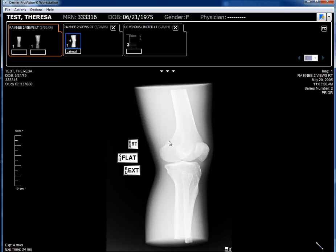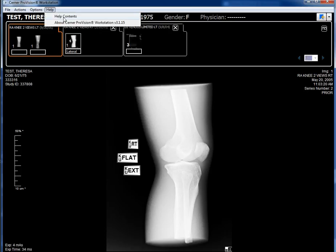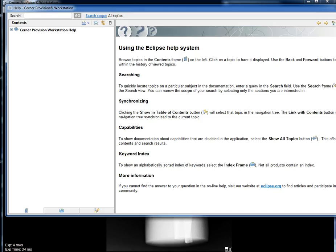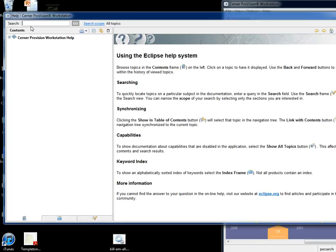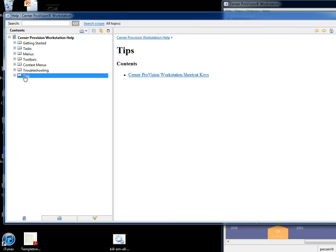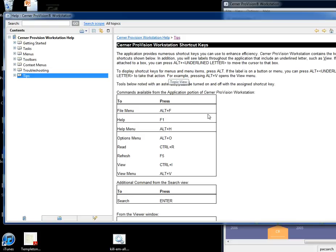My favorite tool though is Help. You can either choose Help under the menu or you can press the F1 key on your keyboard. You can browse through the tree for tasks and then use toolbars. Tips are great because it gives you the shortcut keys. Help is F1.